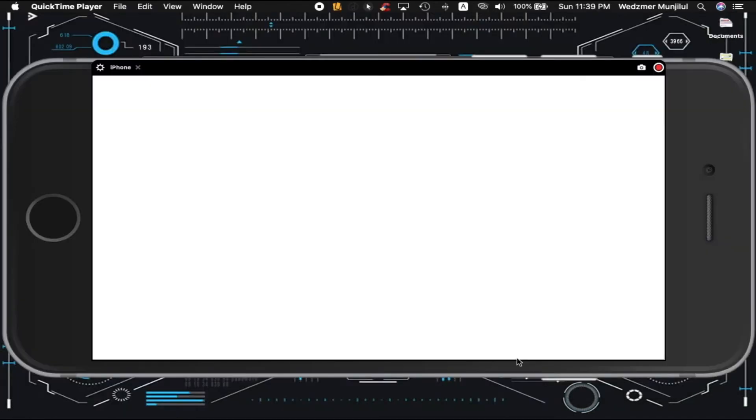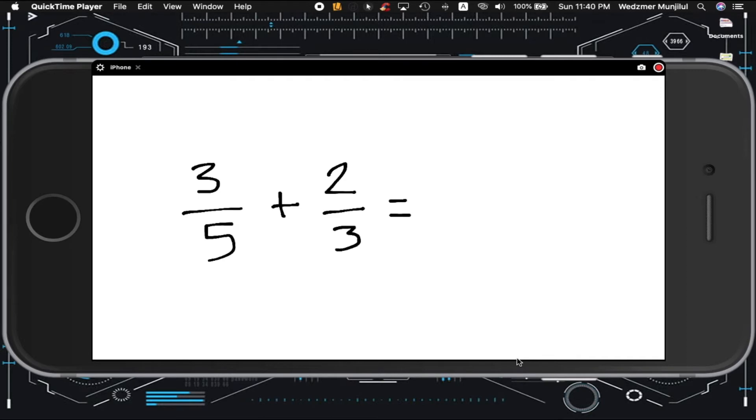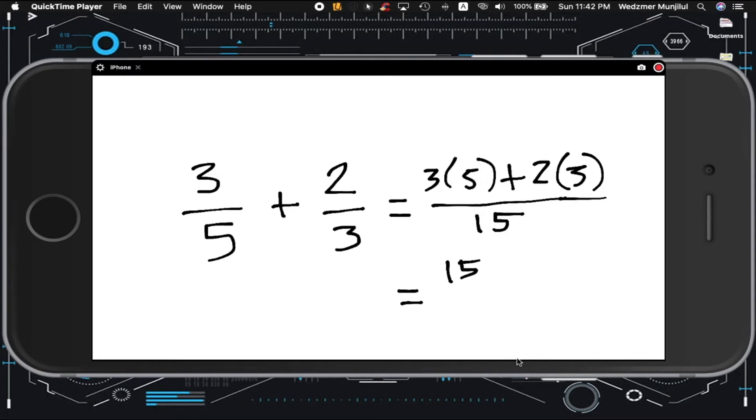This is especially useful when you're trying to present something that needs to be marked up or when you wish to present a mathematical solution that needs you to write the processes of that solution. So let's begin.